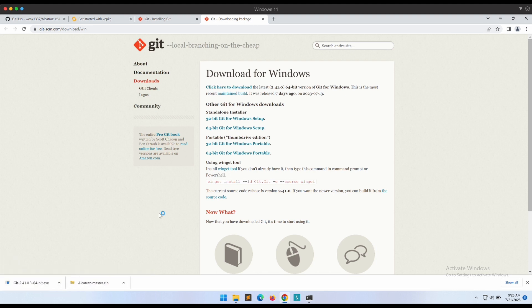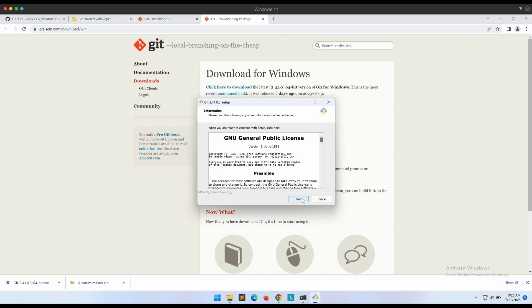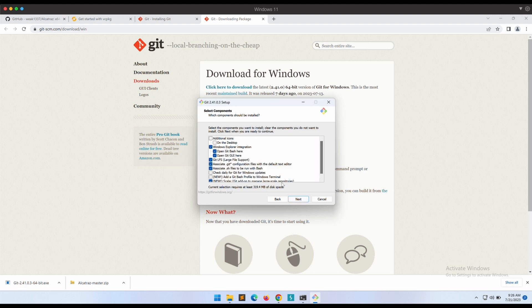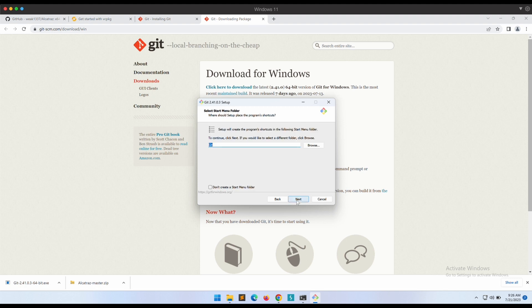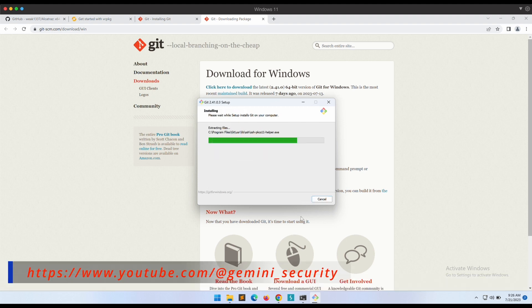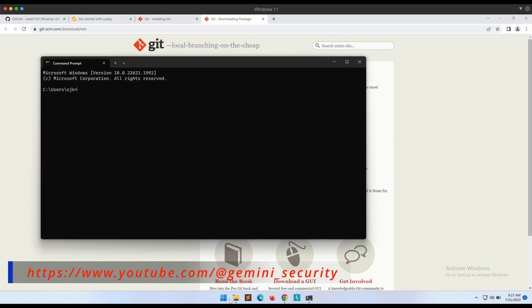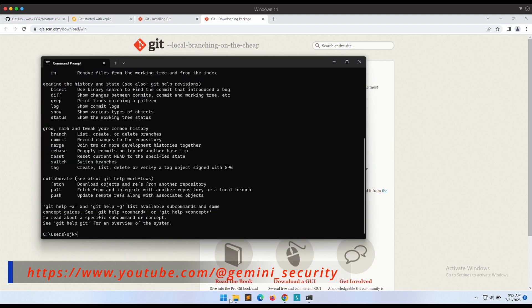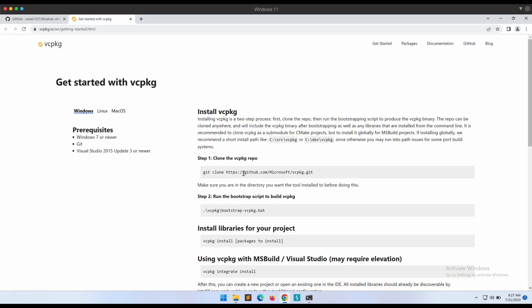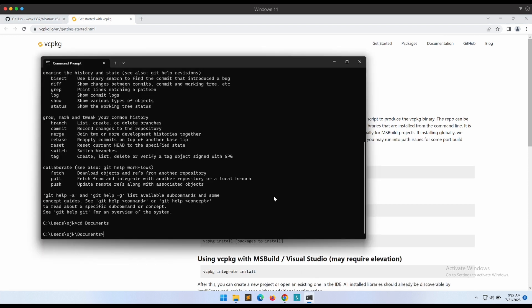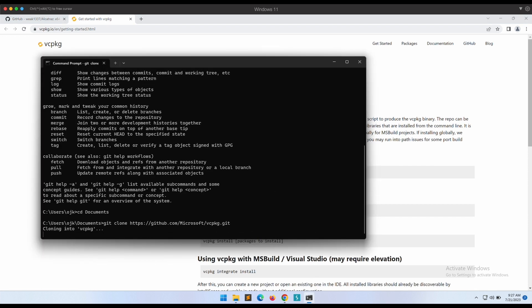Let's proceed with the git installation by leaving all the defaults as it is. Once git is done, we should be able to execute the git command on our Windows command prompt. Awesome. Now let's git clone the vc package git repo and execute the bat file as instructed.